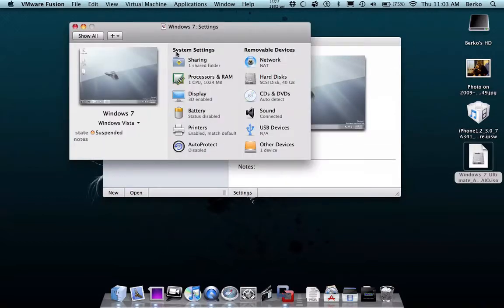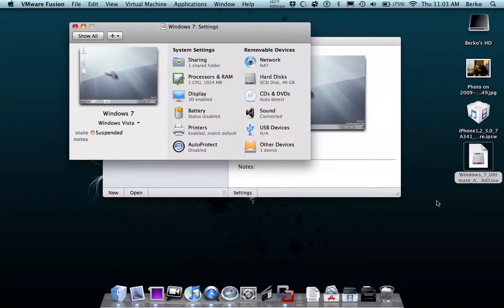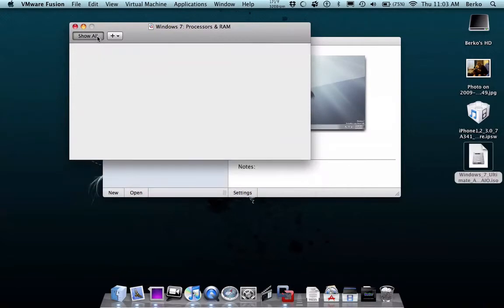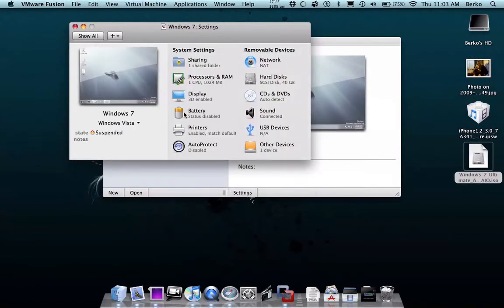As you can see, you can share folders from the virtual hard drive from your actual computer. So you have a Windows program you want to run from here, but you can't because it's Mac, so you run it on there. You can show how much RAM you want it to use, how much the battery, the display, printers. You can share all your USB devices.